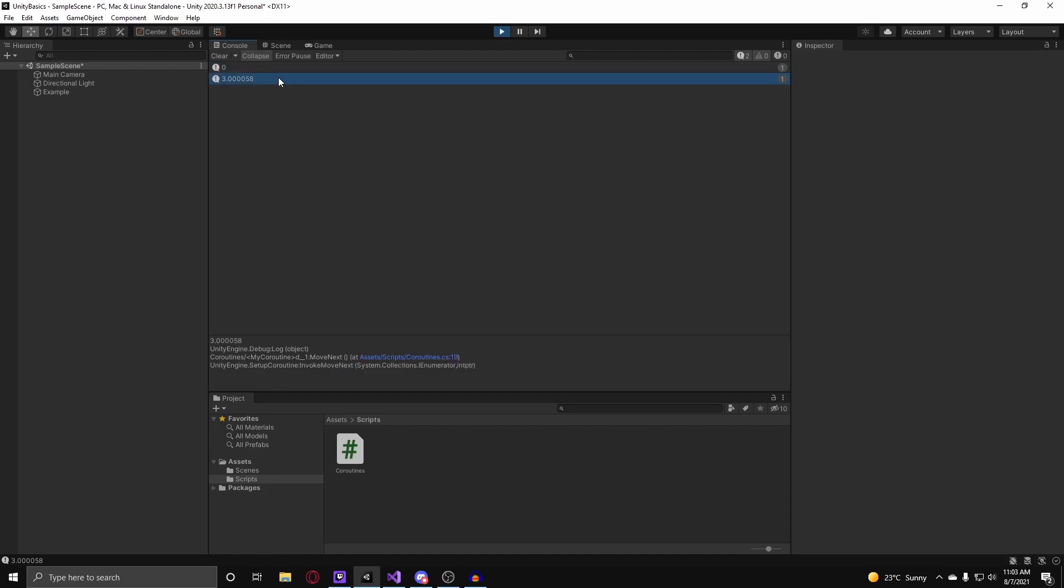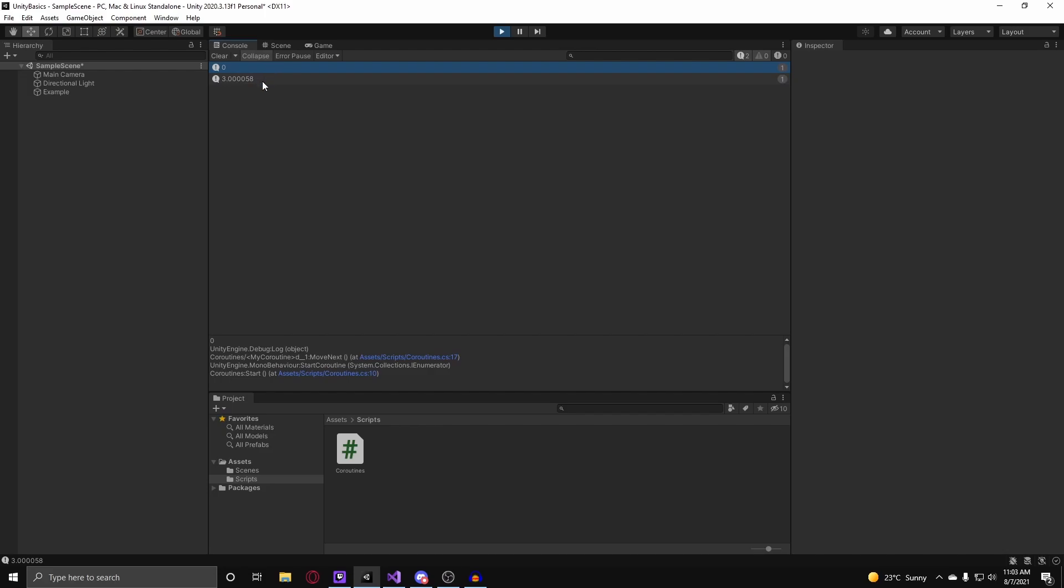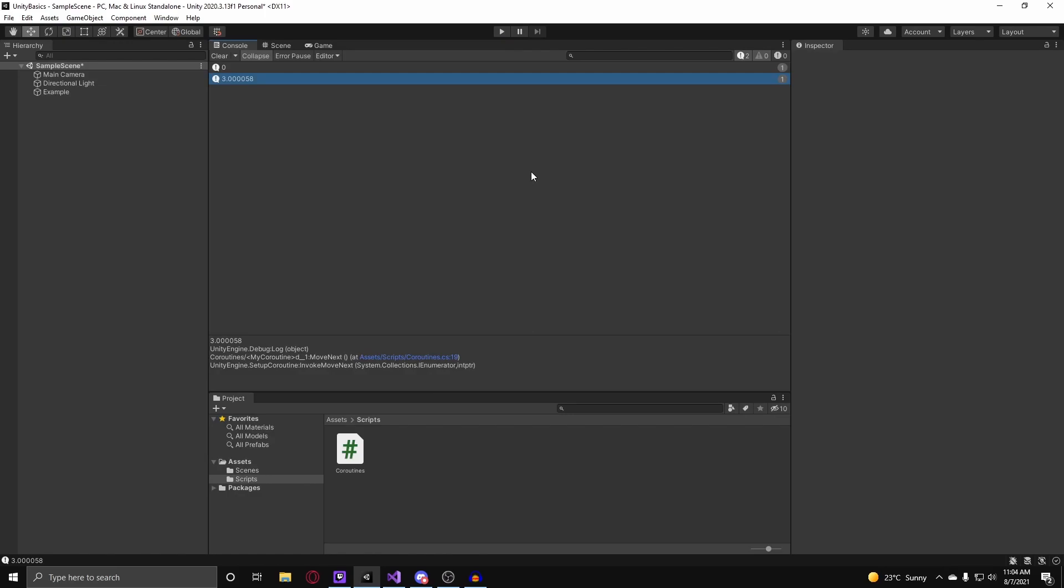The coroutine debug.log 0 seconds which is where it started, and then it waited for 3 seconds and debug.log 3 seconds. Now let's go over the next waiting type which is called wait for seconds real time.